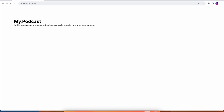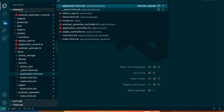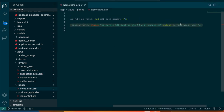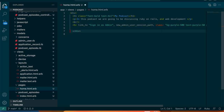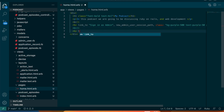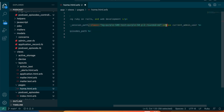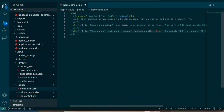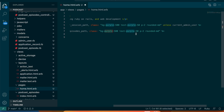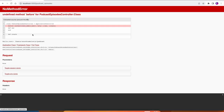From the home page I'll add a link to the podcast index page. We already have a sign-in link that only shows if there's a current admin user. Right underneath that we'll add another br for spacing and then a link to 'View Podcast Episodes' pointing to podcast_episodes_path. I'll copy the class from the admin link but change the color to blue.